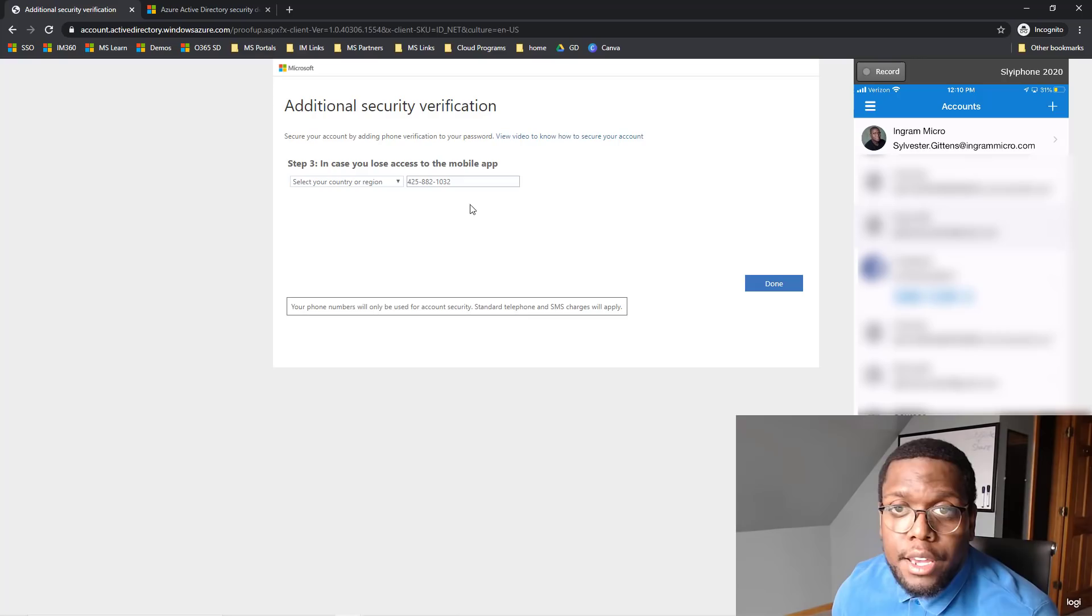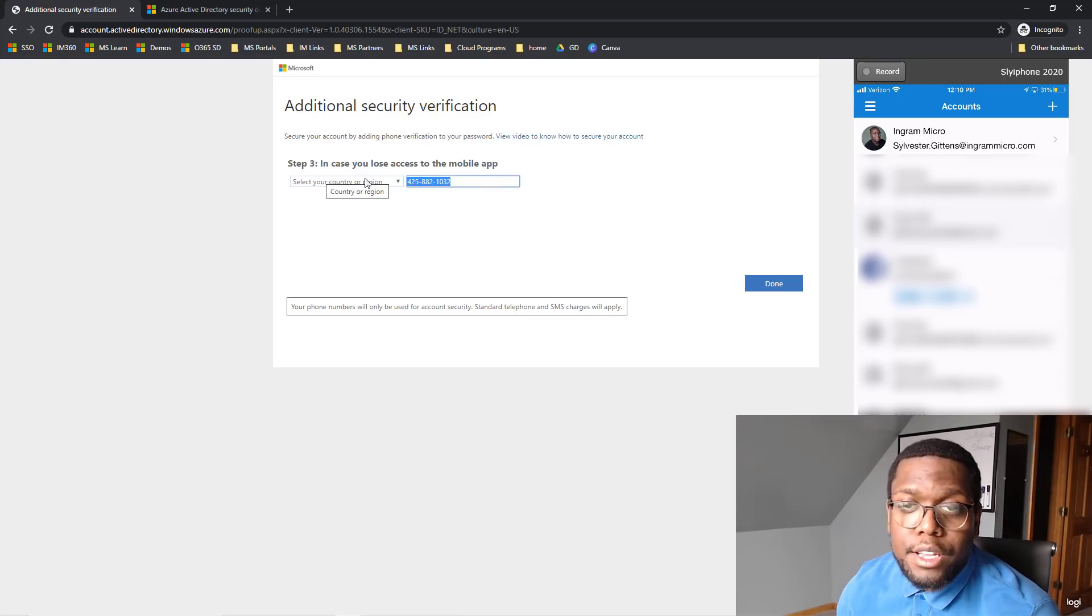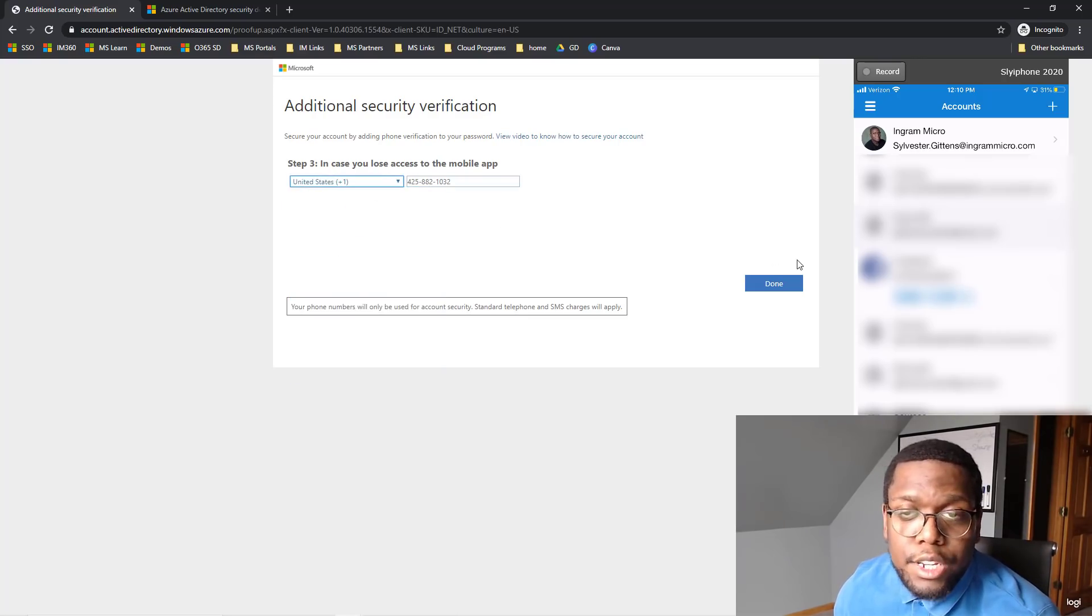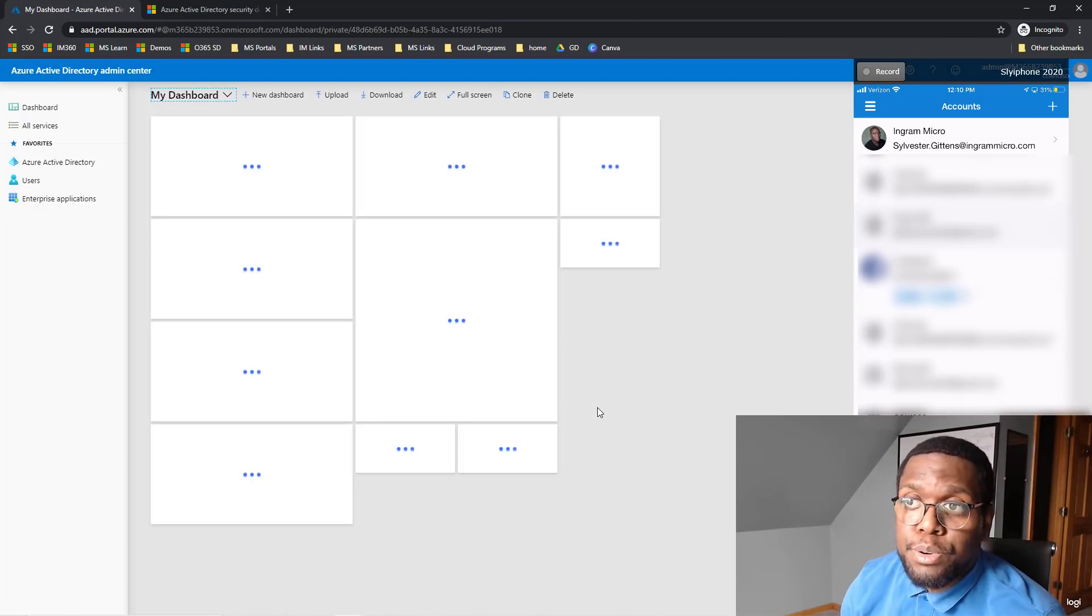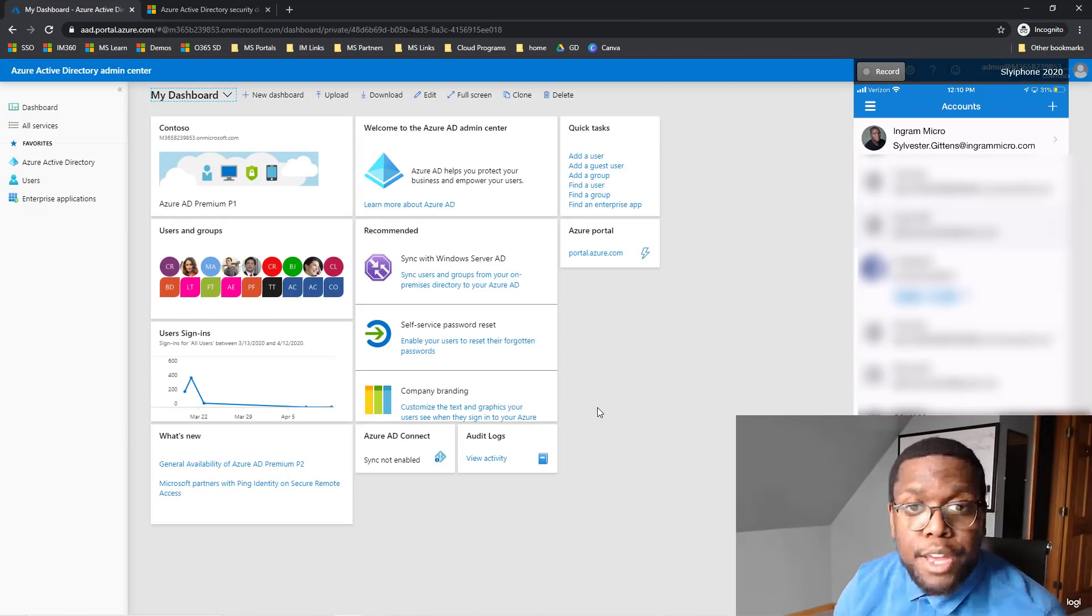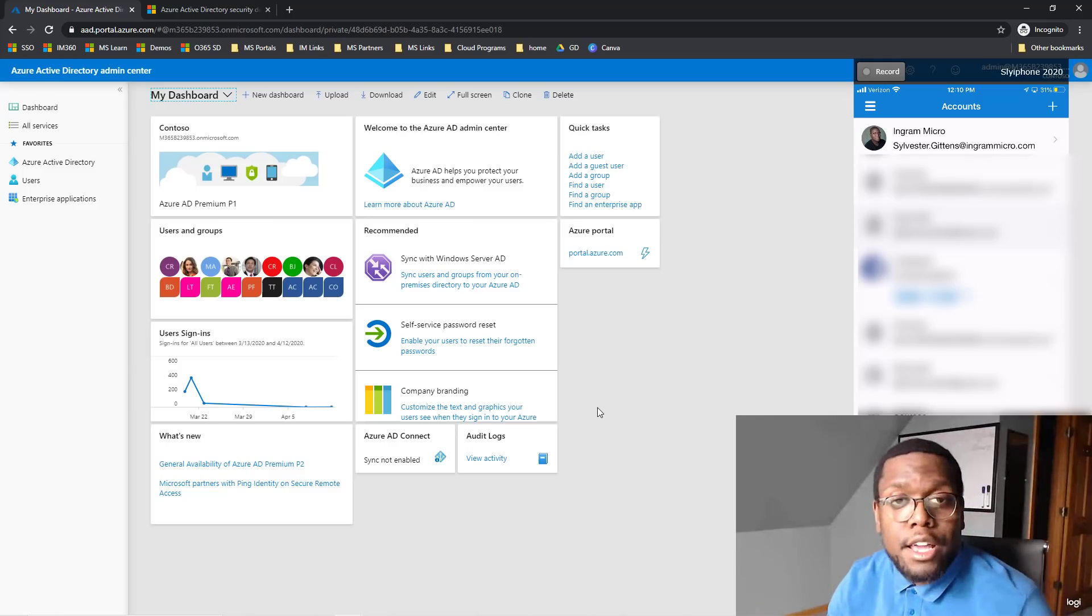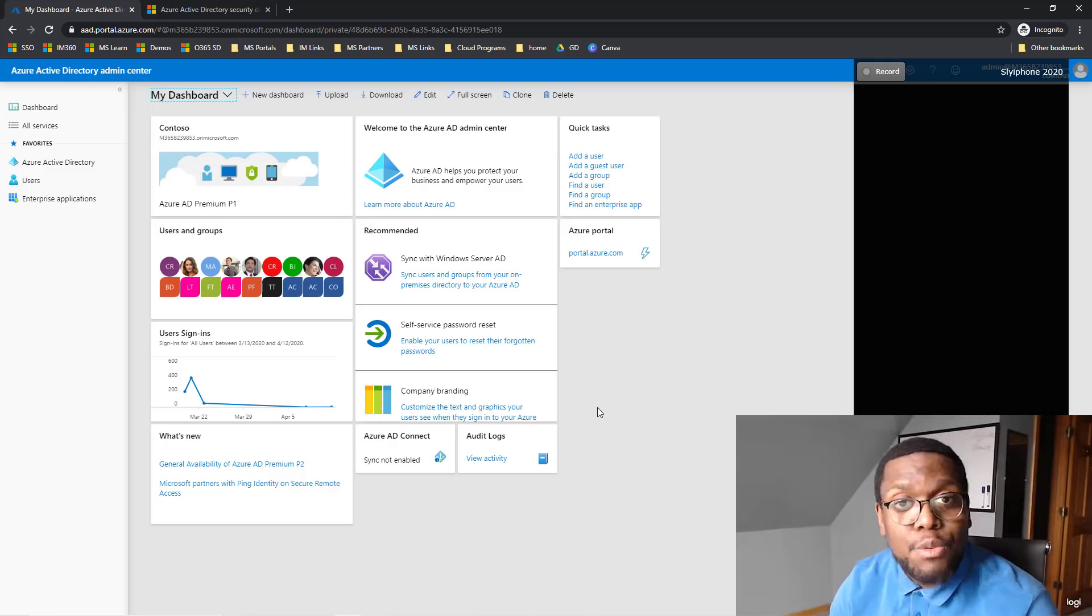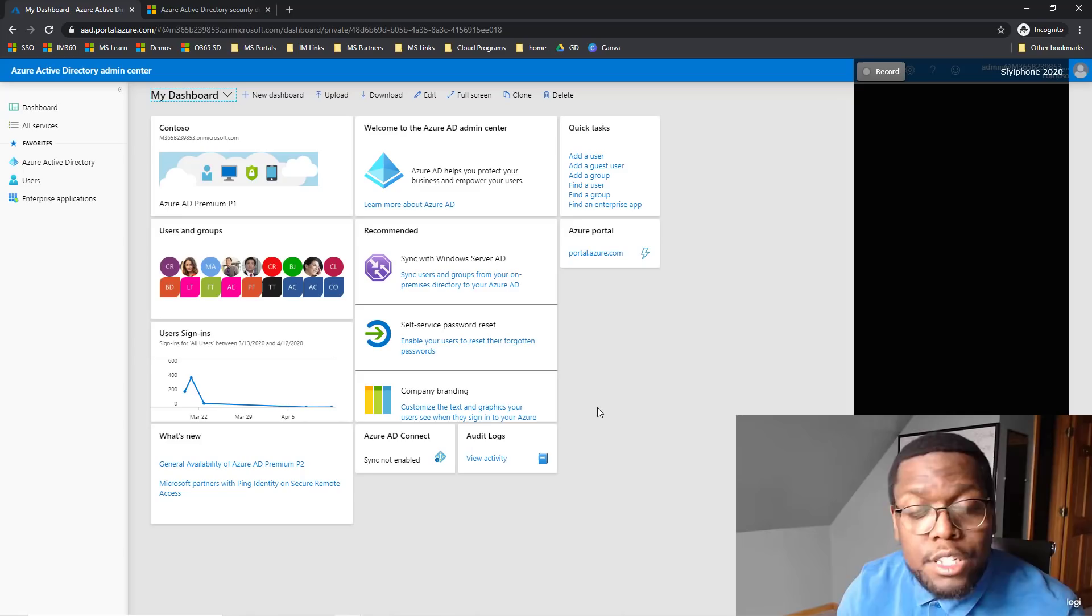And you can put a backup phone number if you like. So you can just add one in there and select your region. And now your account is protected with MFA. And all you had to do is select Enable Security Defaults. Everyone in your organization will receive that same notification.